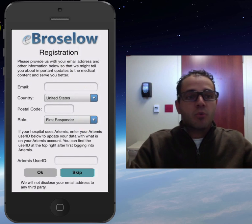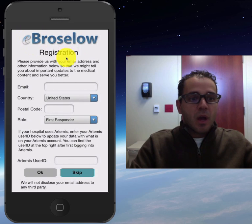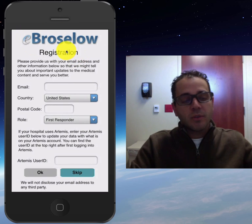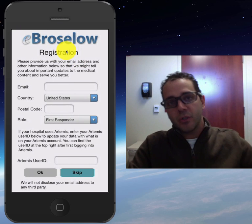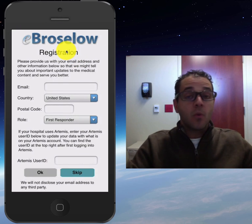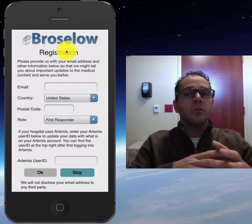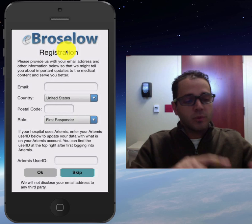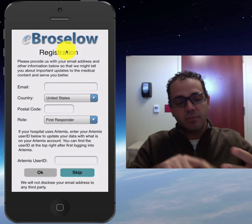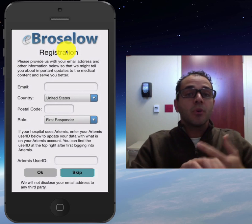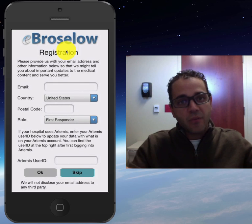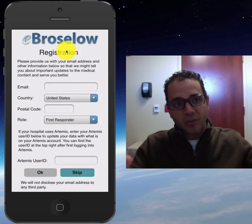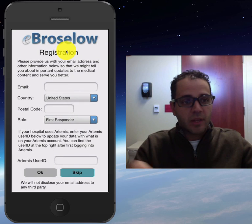Dr. Peter Brasso developed this app version of the tape, which not only includes the tape for resuscitation management, but also includes almost every pediatric drug available.